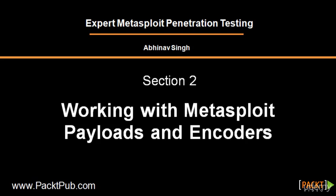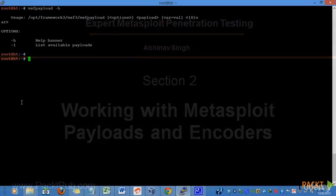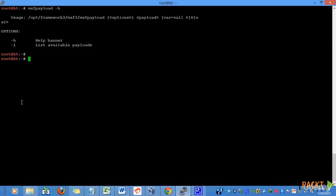Metasploit comes with a tool called MSFPayload. This is a command-line instance of Metasploit that is used to generate various file types of shellcodes that are available in the repository. The various file types can either be a C program or an executable or a Ruby program and so on. We can convert any Metasploit shellcode into one of those file formats using MSFPayload.